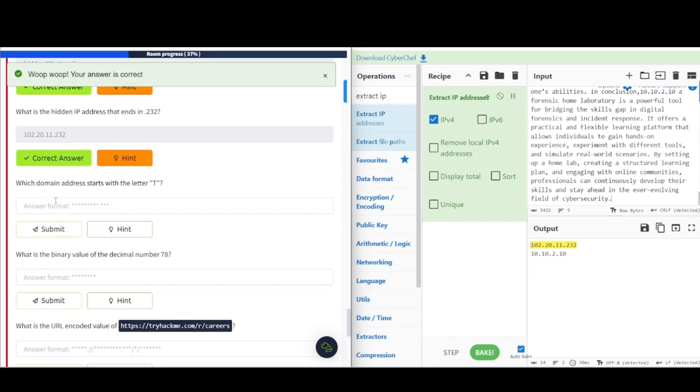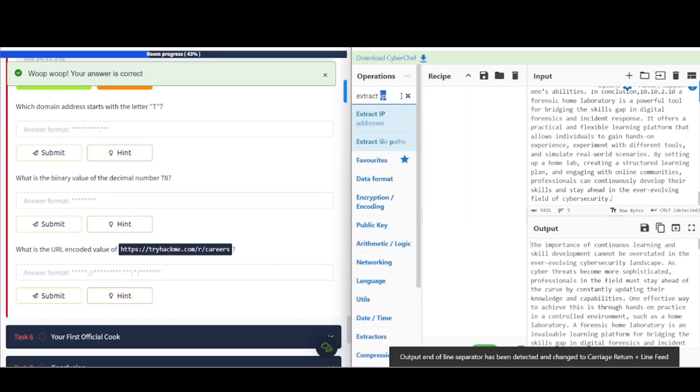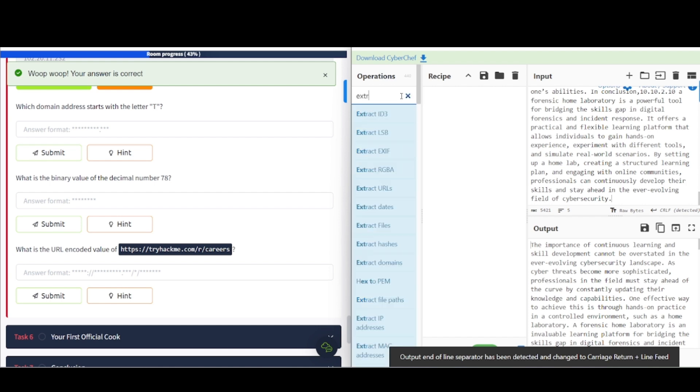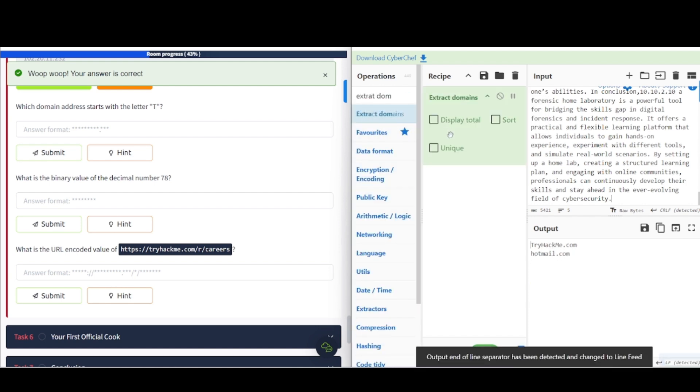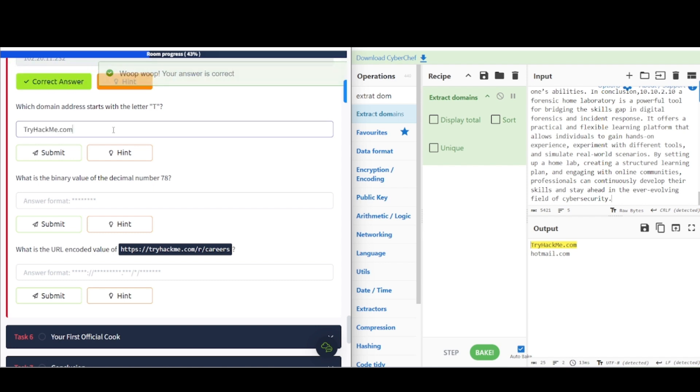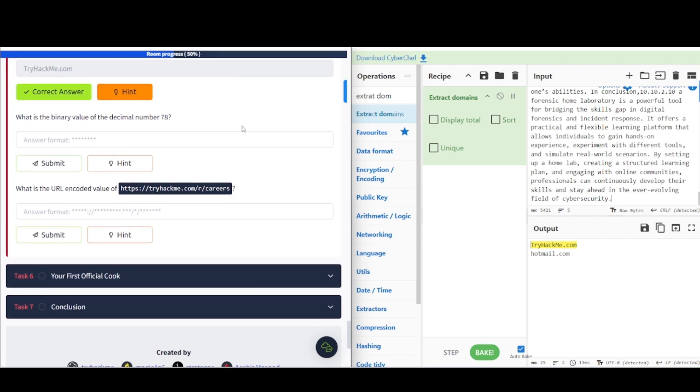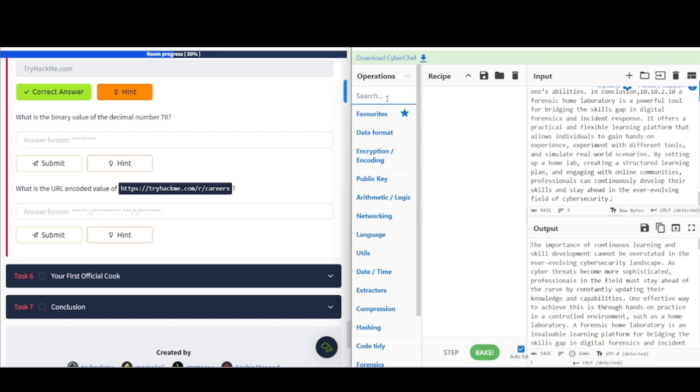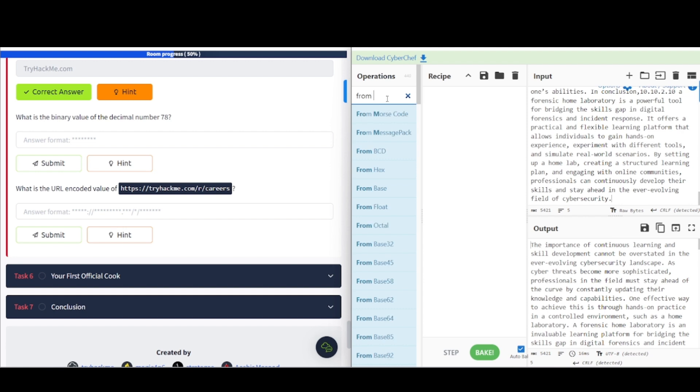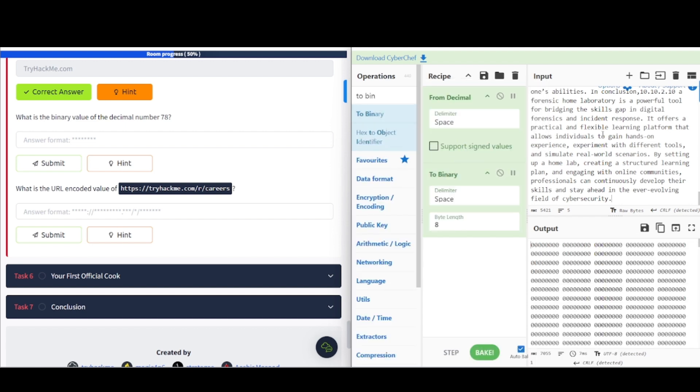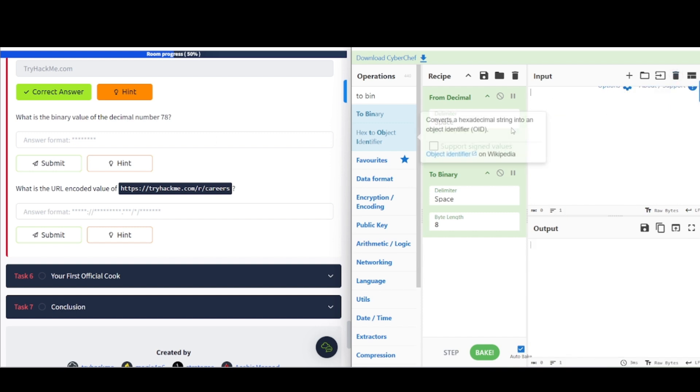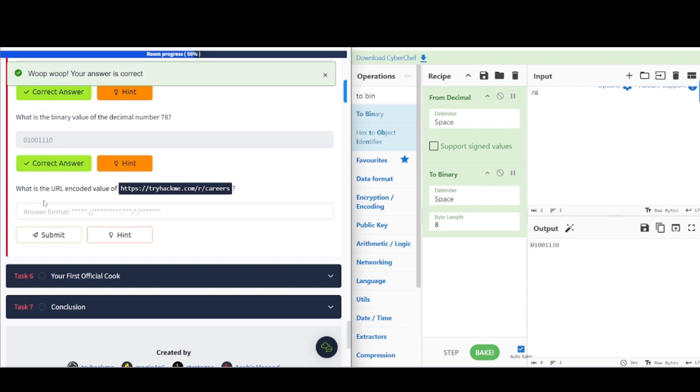Which domain address starts with the letter T? So, once again, let's clear our recipe, clear this out, and extract domains. And let's try hackme.com. It's what we are looking for here. See, this is a pretty straightforward process to use. What is the binary value of the decimal number 78? So, let's go ahead and clear this out. And we want to convert this to binary. From decimal, and then to binary. Let's go ahead and clear this out because we don't need this anymore. So, we want to put in 78. And there's our answer there.